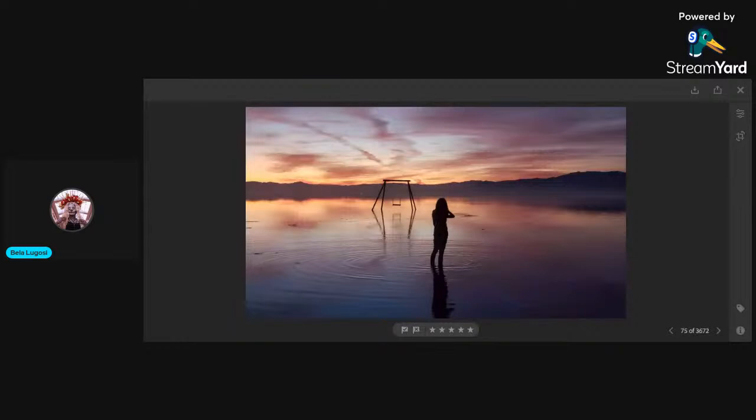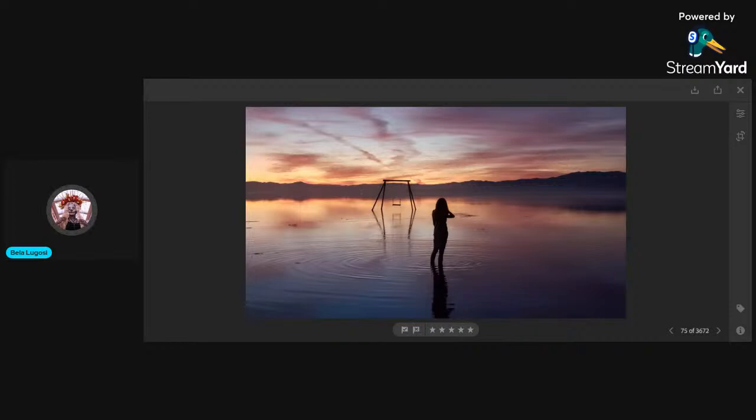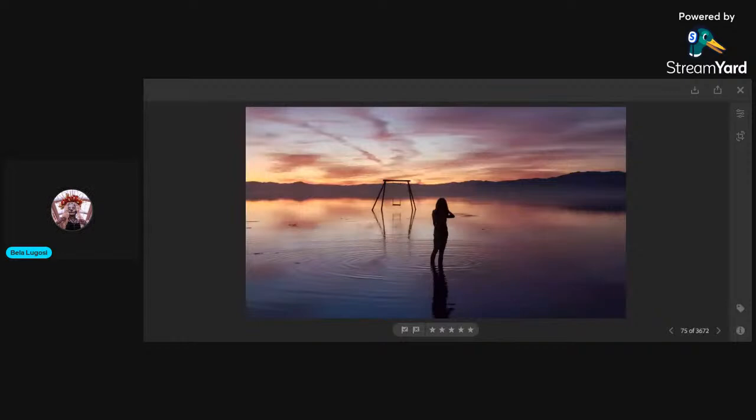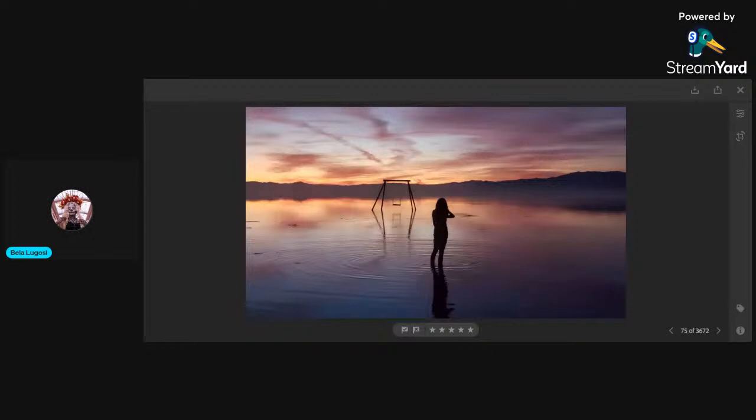So today we're going to be finishing Lullaby. Last time I was reminded by somebody in the comments to add it to the playlist. I will add this when we're done to the playlist. Basically, you'll be able to play the playlist from part one to four. It'll be like eight hours. I think today will be like two hours and 15 minutes.